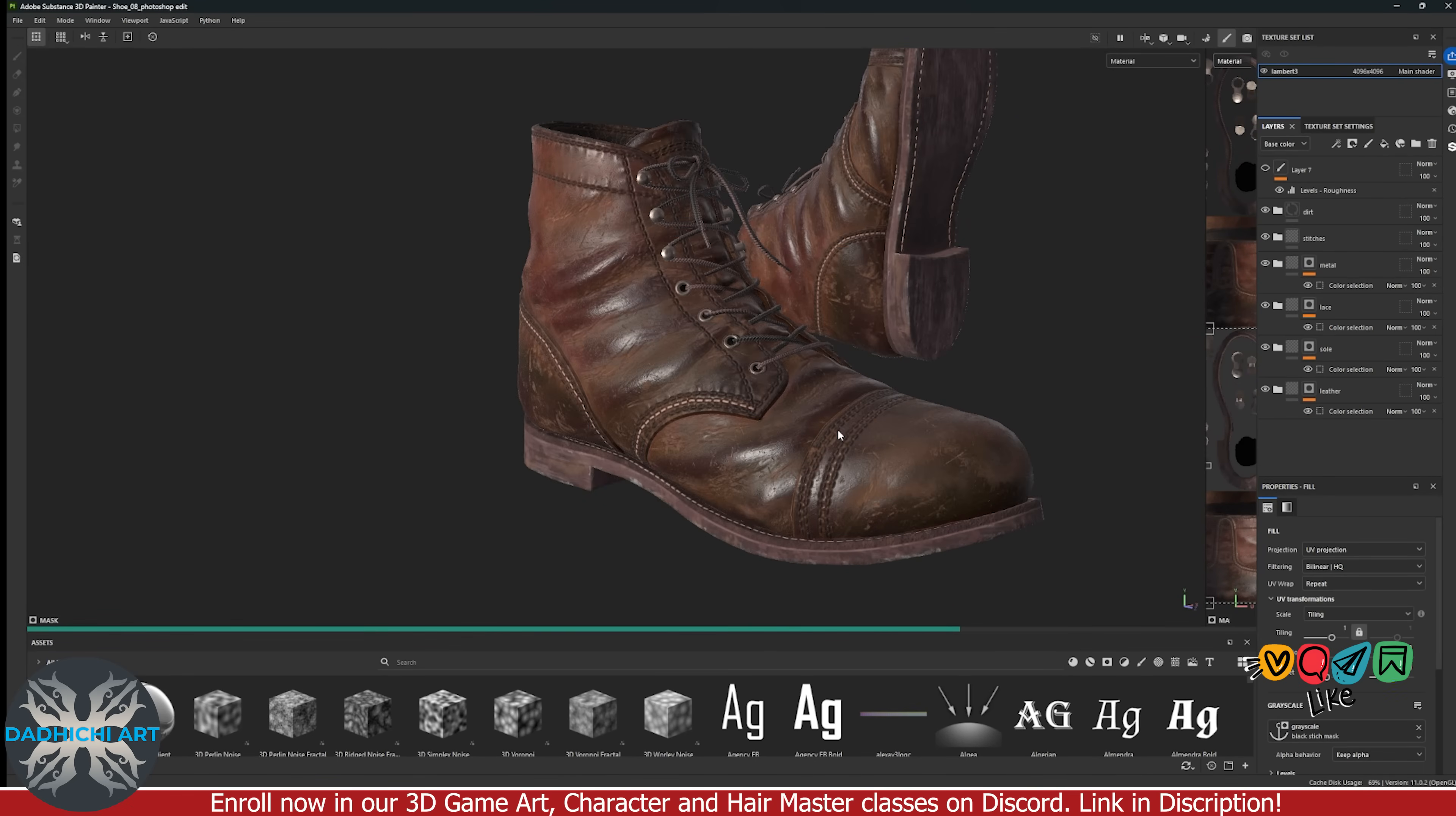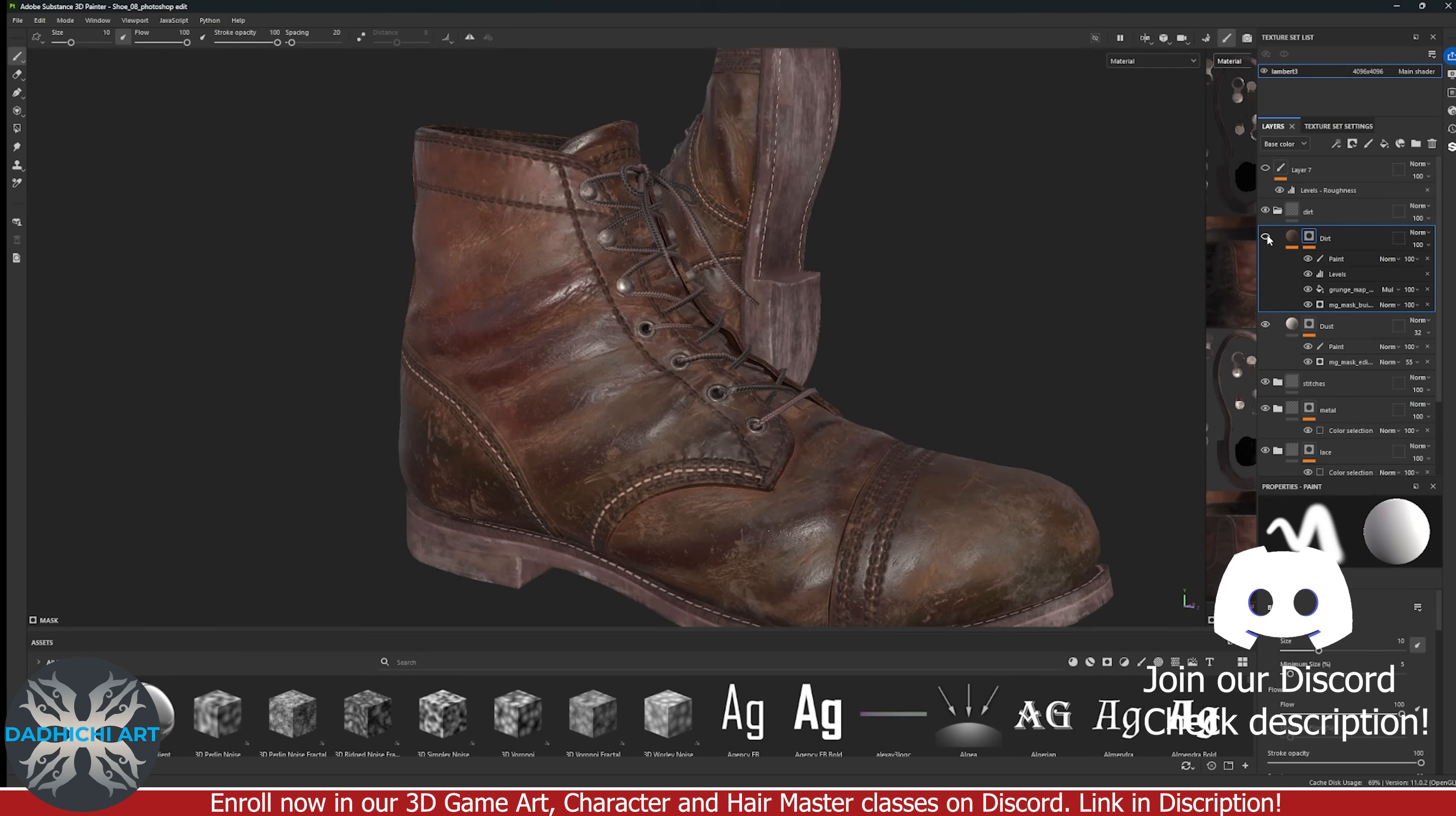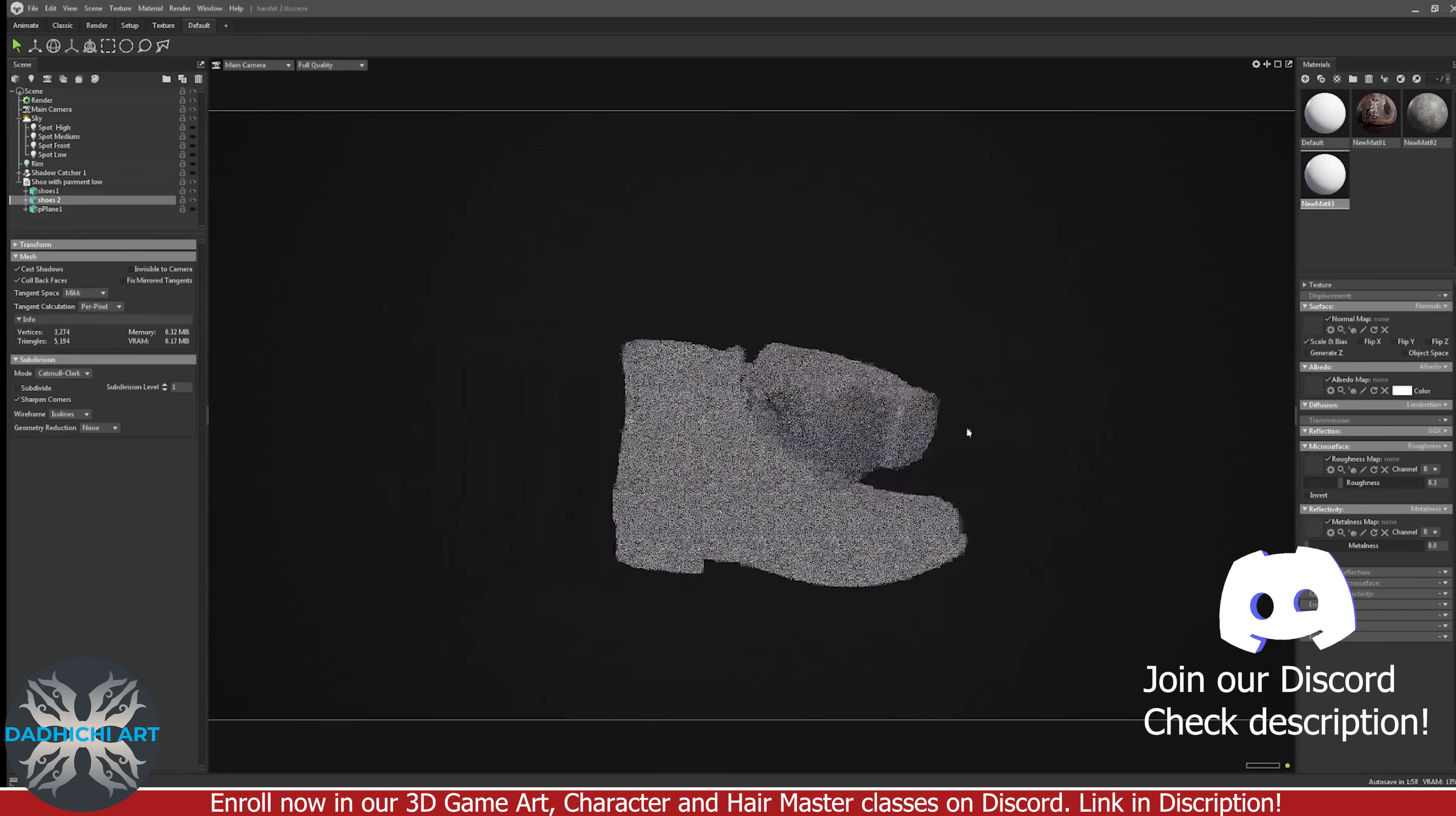At last, add dirt and dust pass. It is always advised not to do it too much. Just some subtle dust and dirt at some logical places. Once you are happy with the texturing, move forward with rendering the shoes. Here we will use Marmoset to render our shoes. My technique of rendering in Marmoset is pretty straightforward.